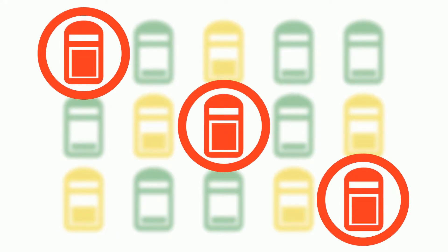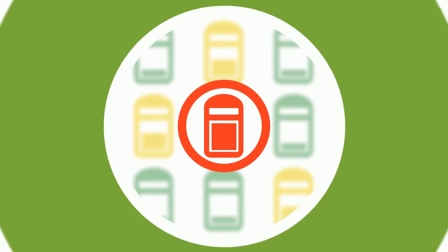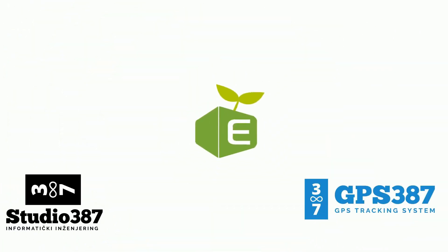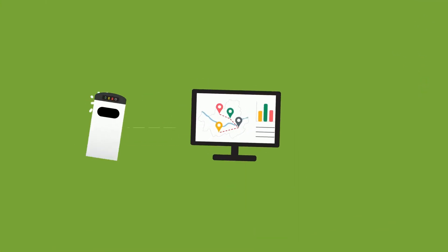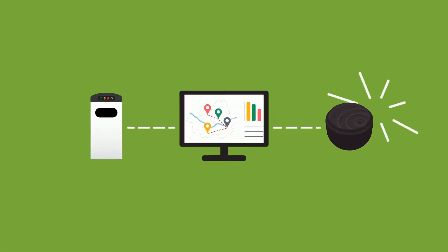But what if there was a better way? eCubeLab's integrated software and hardware solution optimizes waste collection, saving time, money, and the environment.